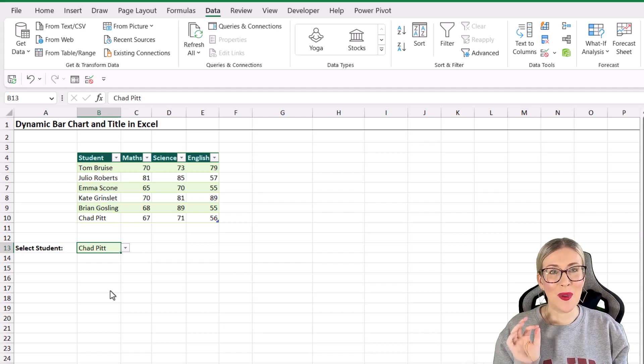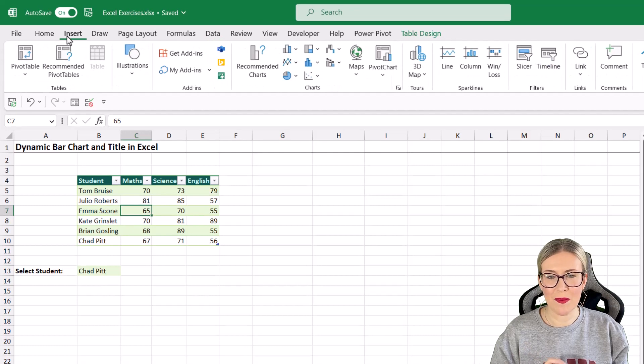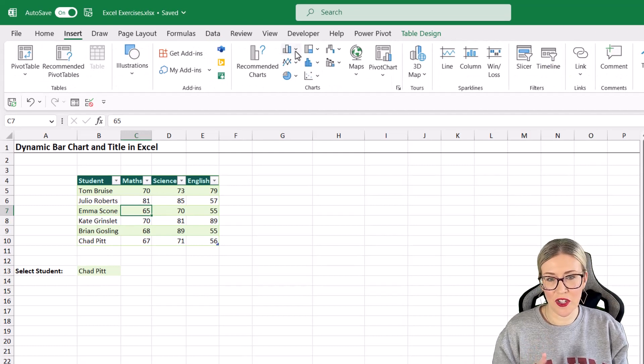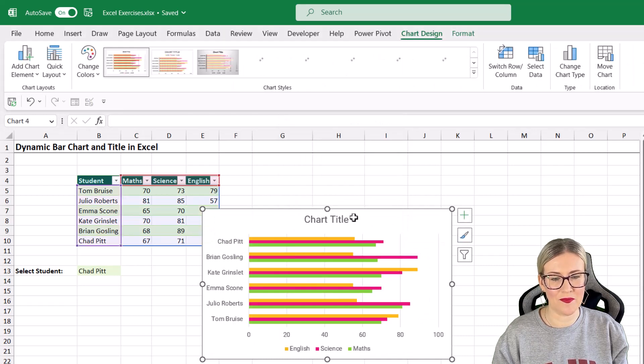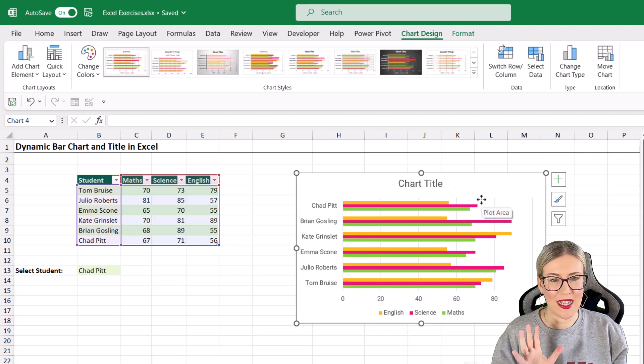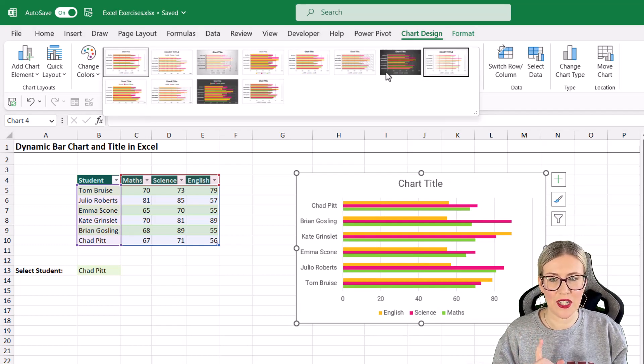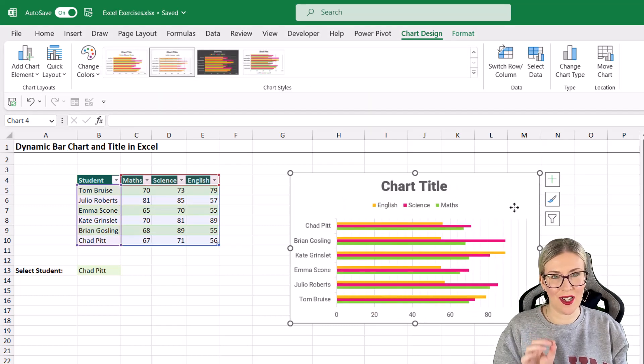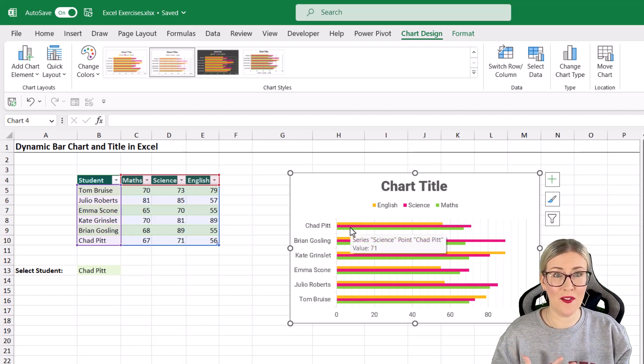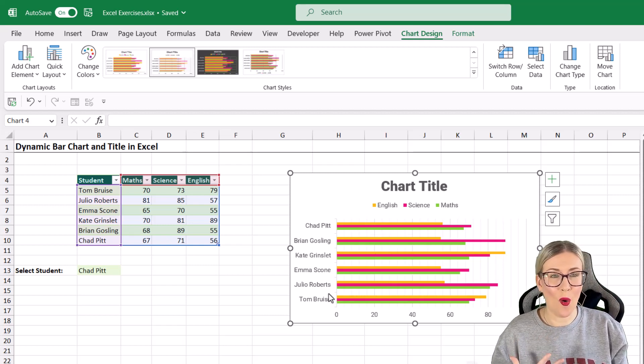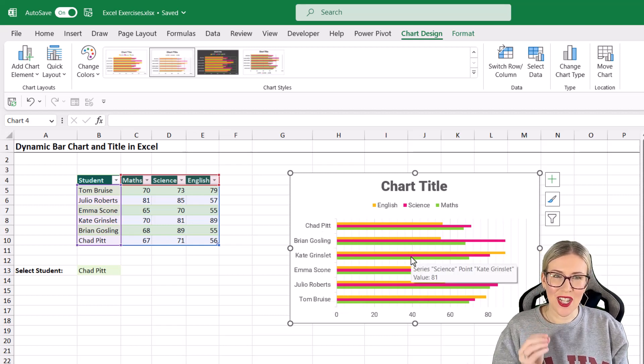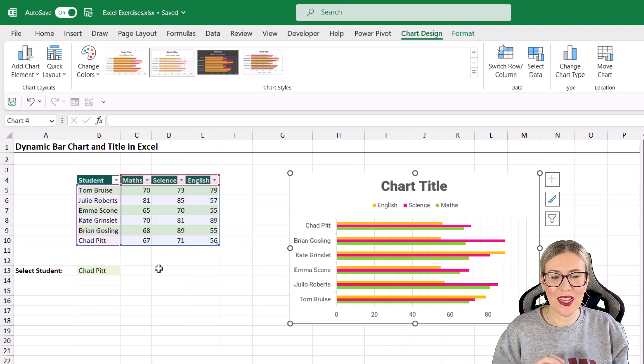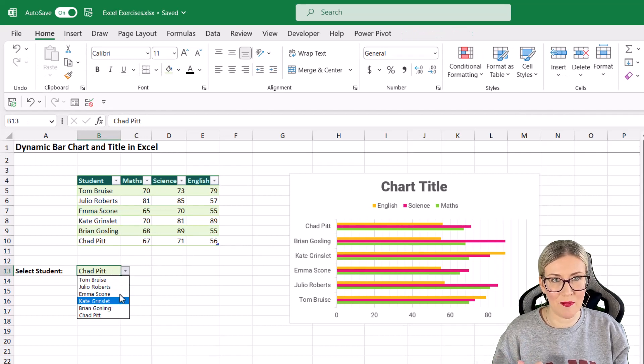The next thing to do is to insert our bar chart. I'm going to click in my table, jump up to insert. In the charts group, you could choose any chart you like. I'm going to go with a 2D bar chart and we're just going to put that somewhere over here. I'm not going to worry too much about the formatting at this stage, but I am going to change the chart style because I want to use this style just here. Now check out what my chart is currently showing. It's showing me all of the information in my table, all of the students and all of their results.